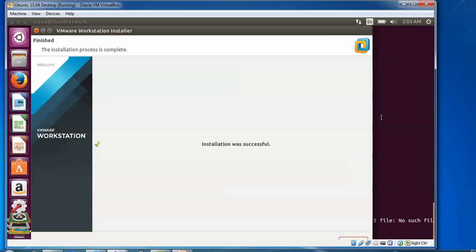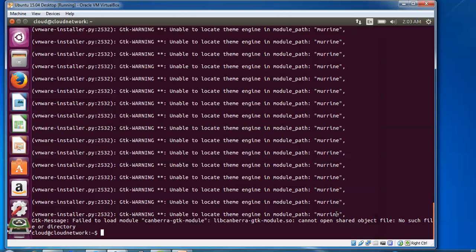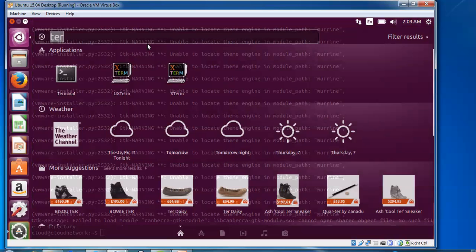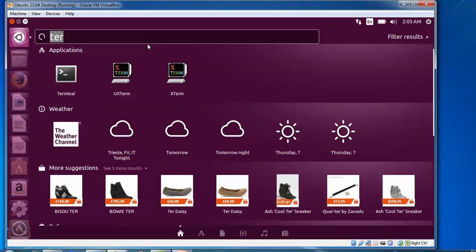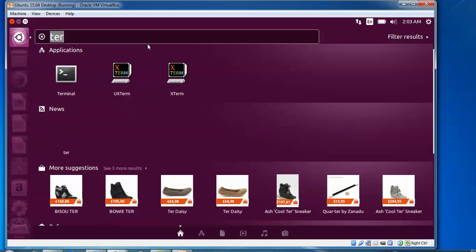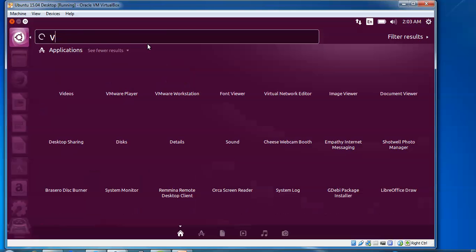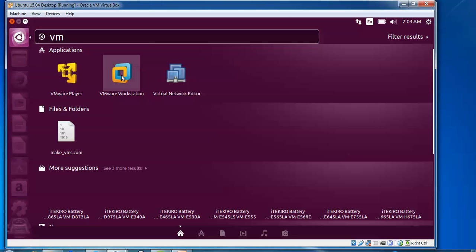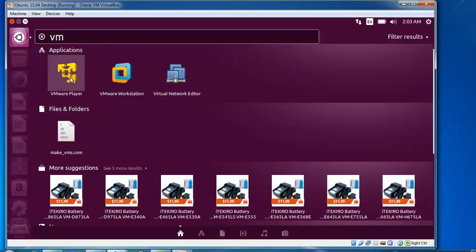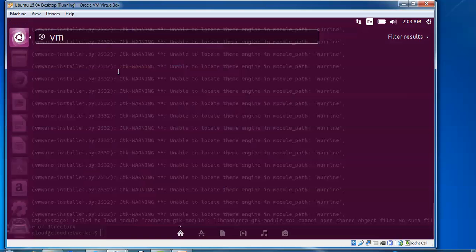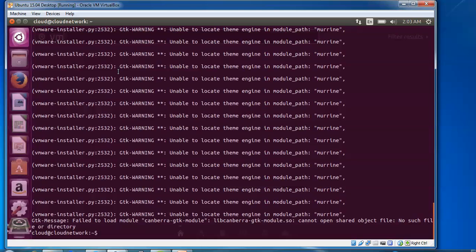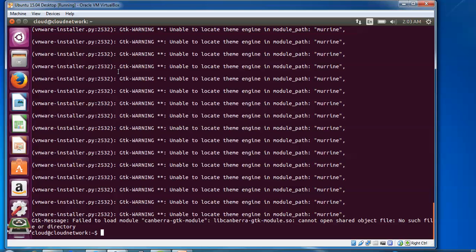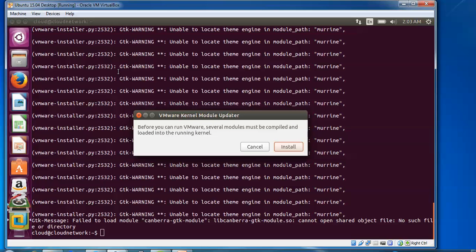The installation is now complete. It has been installed successfully and you can see on the screen. I'm pressing finish. Now I'm going to click here and type VMware to check. You can see VM Player and Workstation are there. Clicking on the Workstation icon will open it.